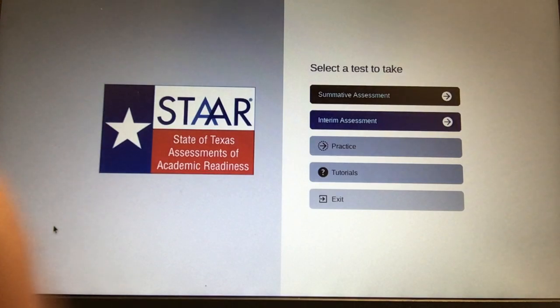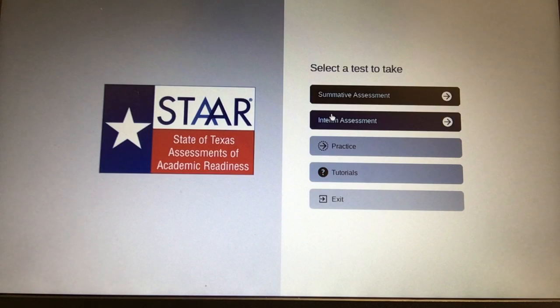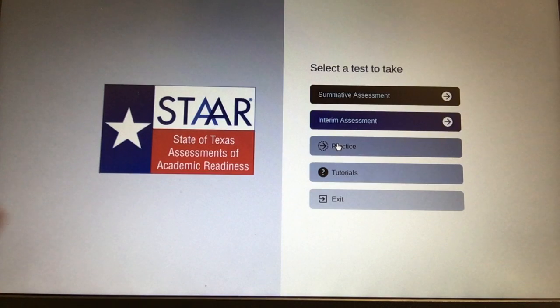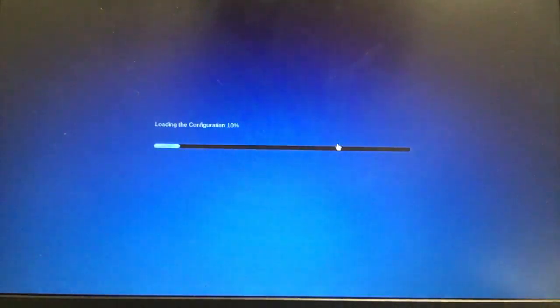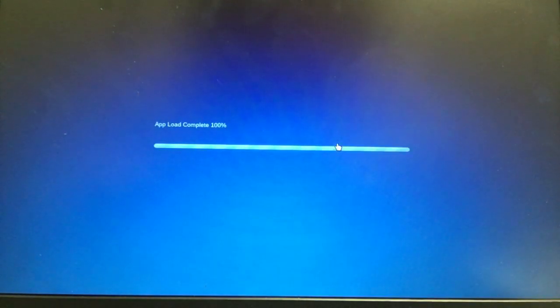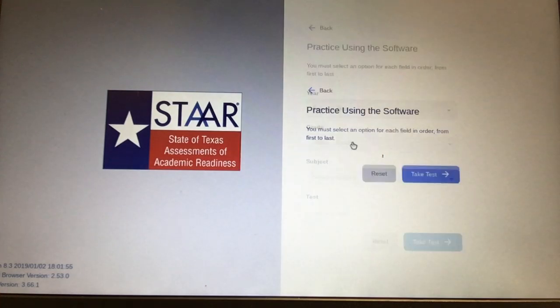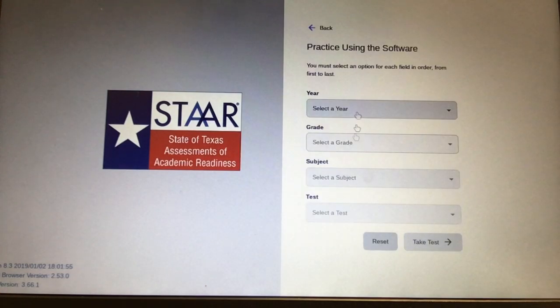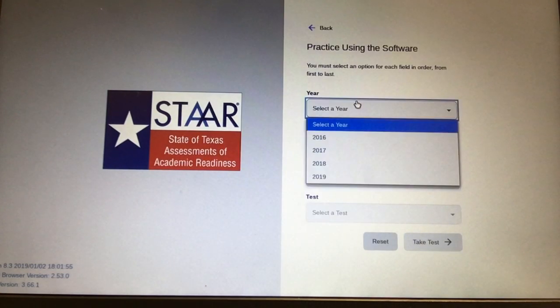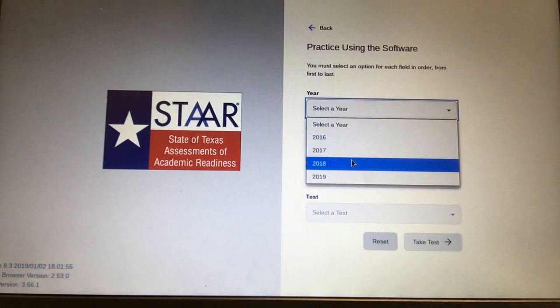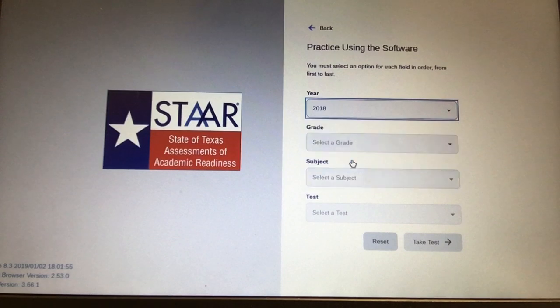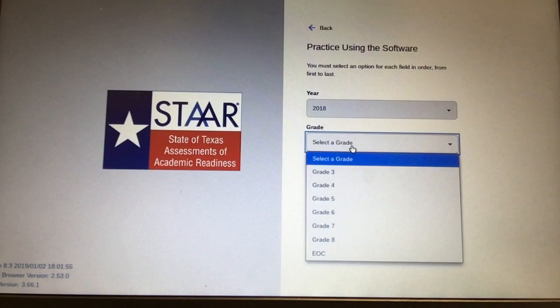Once you're in the system, go to Practice and pick the correct option. You're going to choose 2018 and the right grade.